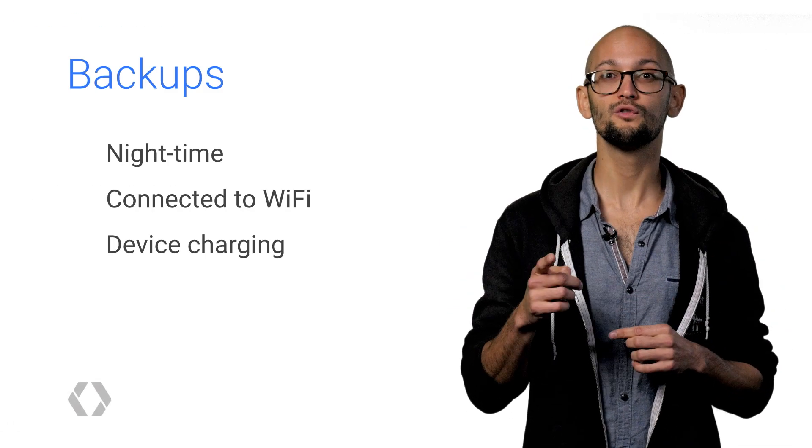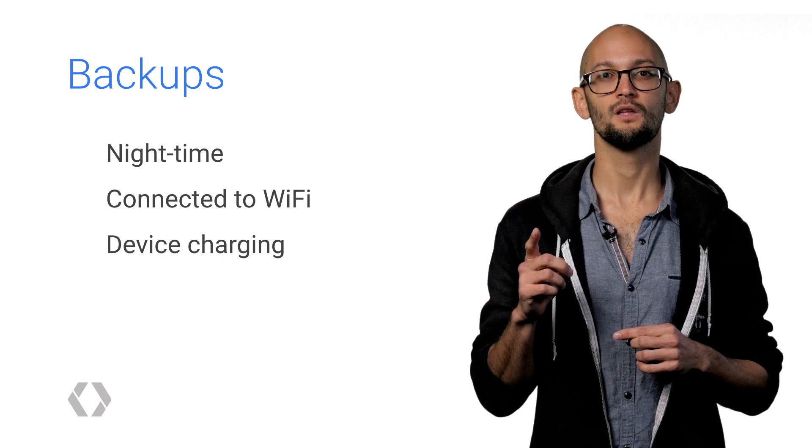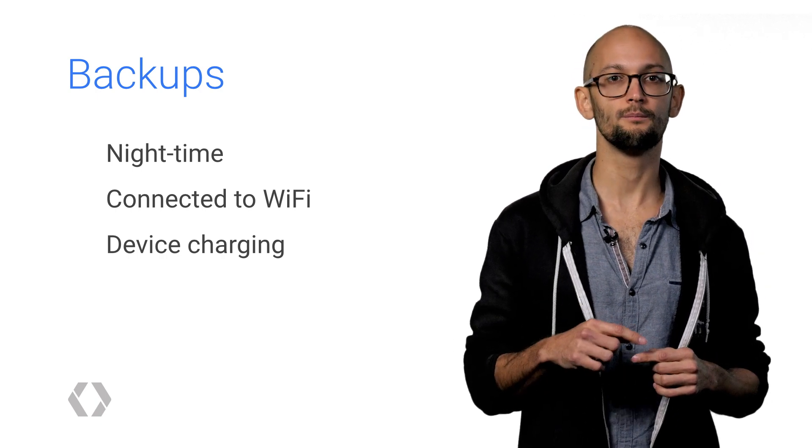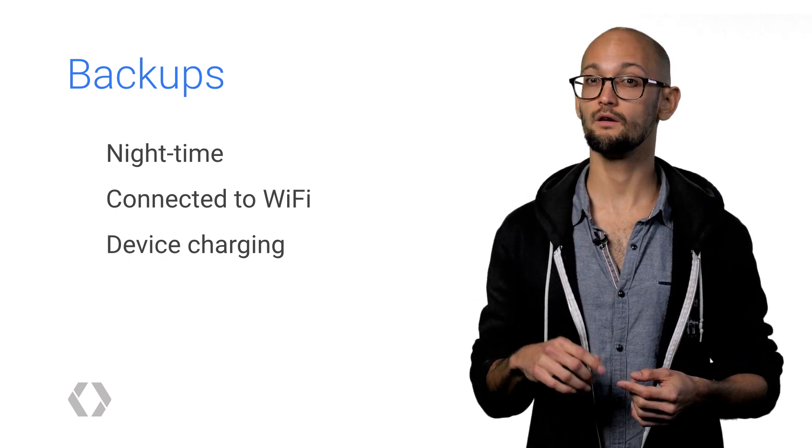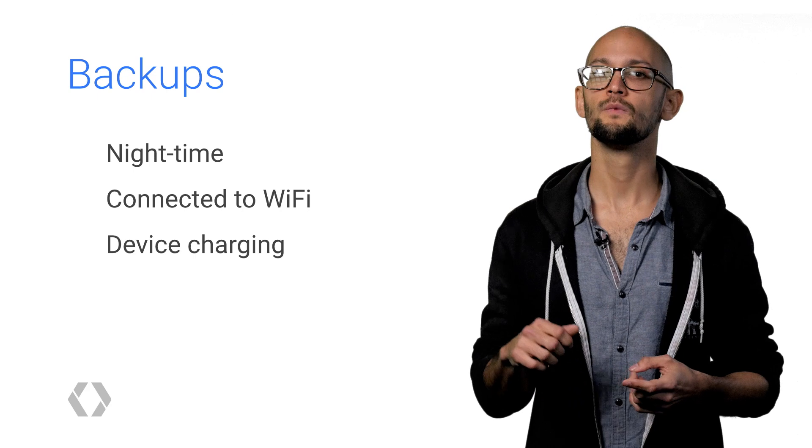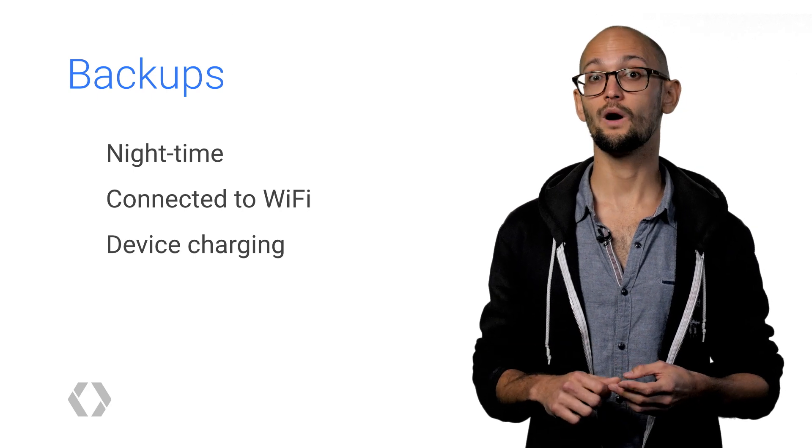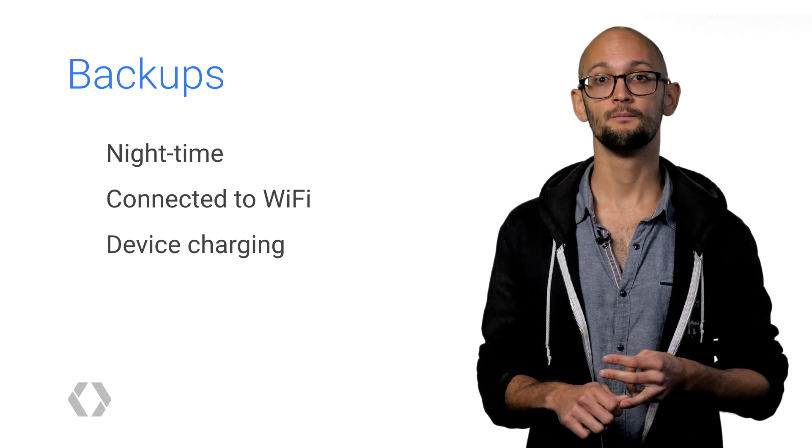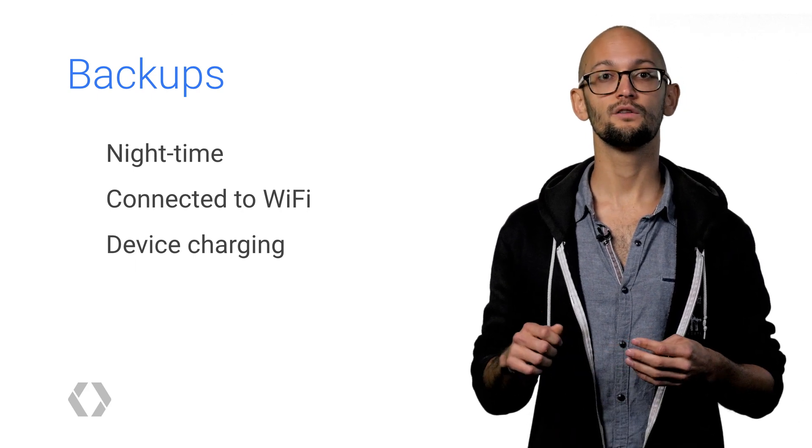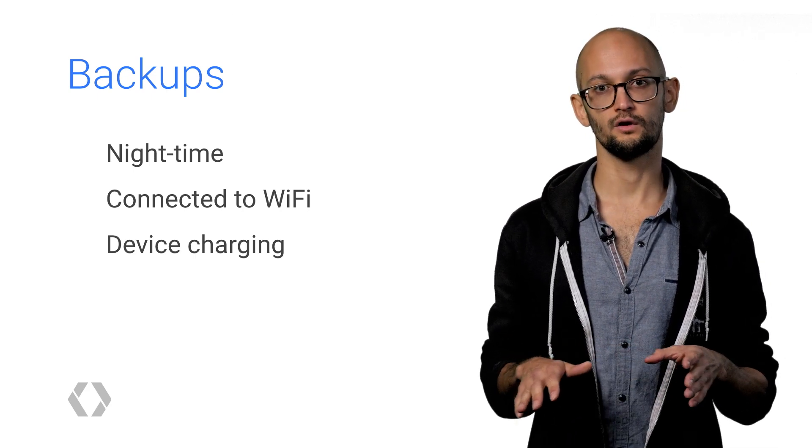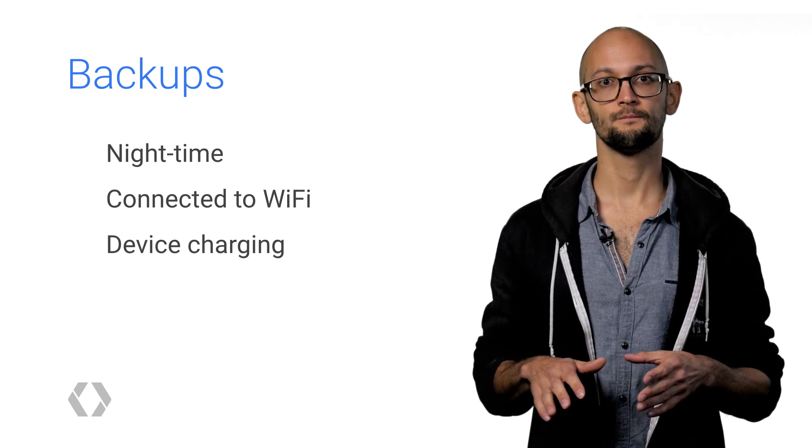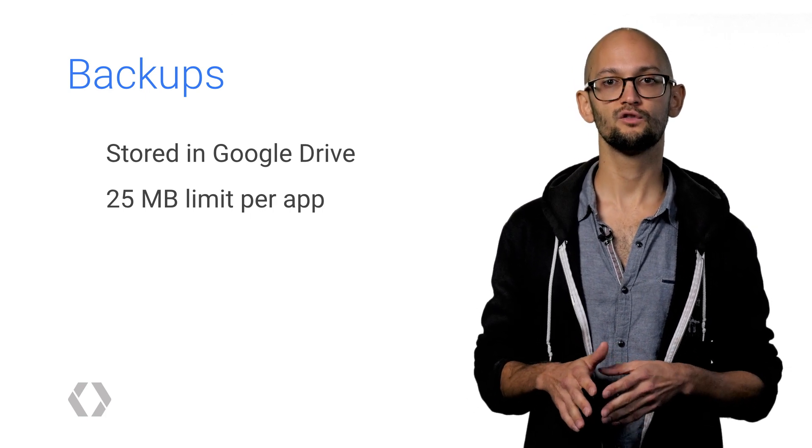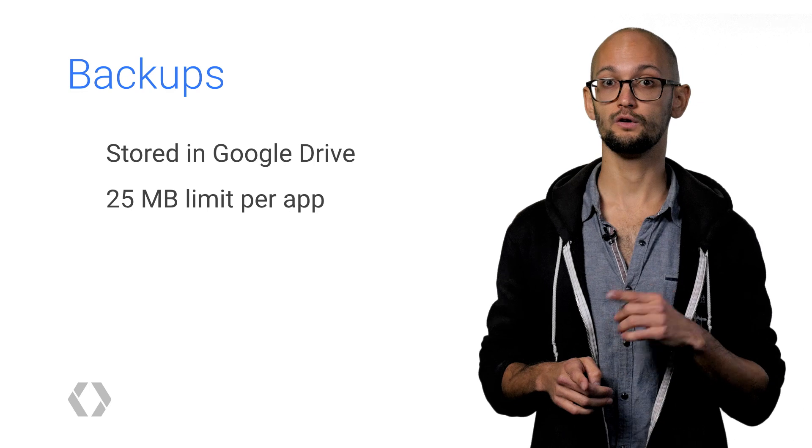Now backups are run at most once a day and use the Job Scheduler APIs that we introduced in Lollipop to only run when the device is idle and connected to Wi-Fi and power. Your app has no control over scheduling backups. The backup data is encrypted at rest in the user's Google Drive account and is not counted against their Drive quota. For now, we've capped the data size at about 25 megabytes per app per user. Be careful. If your app hits this limit, it will stop backing up.